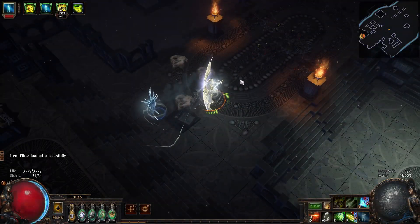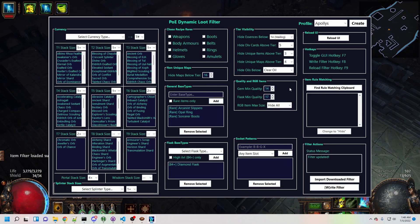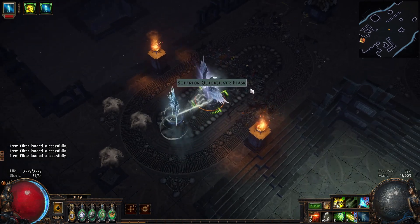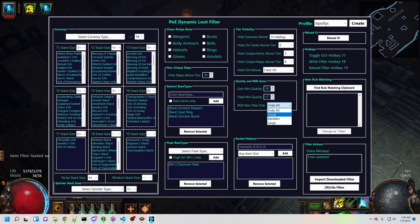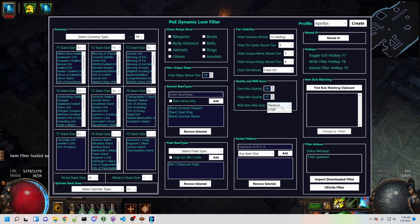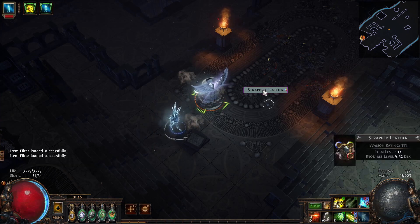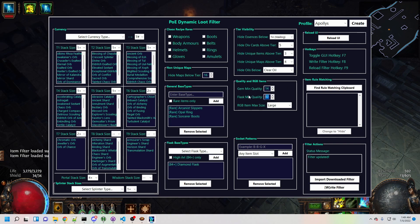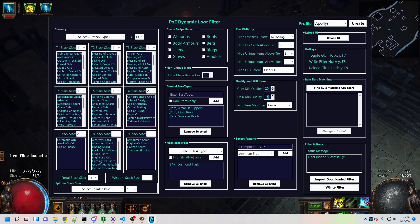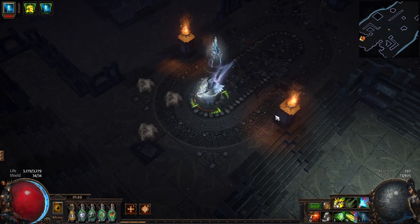Next, we have the vendor recipe related functionality. These options operate on the built-in Filter Blade rules, so they'll keep the style in your specific filter. For quality gems and flasks, you can select a quality threshold, and for RGB items you can select an item size threshold — for example, small corresponds to items that take up at most 4 inventory slots. This gives you a great way to tone down quality and RGB litter as you progress to the endgame. It can also be super useful if you suddenly need chromes or baubles in a pinch. For the endgame, you can disable everything by setting the quality threshold to 21 and RGB items to hide all, and you'll have a nice clean filter.